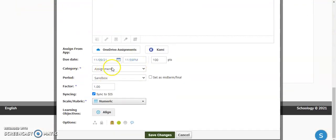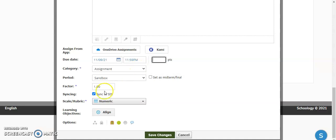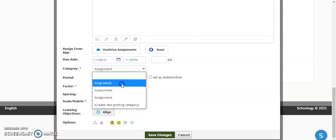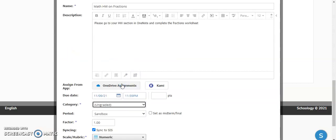You pick your due date, and if you're assigning a point value to this, you can, but if this is something that you're not counting, you can delete this, and then you could change the category to ungraded.